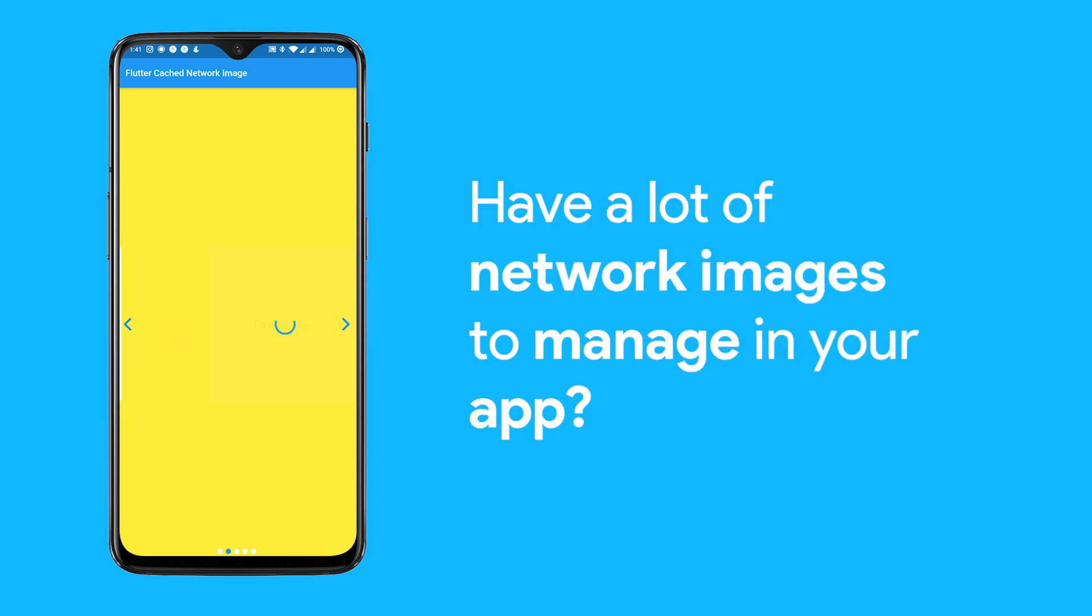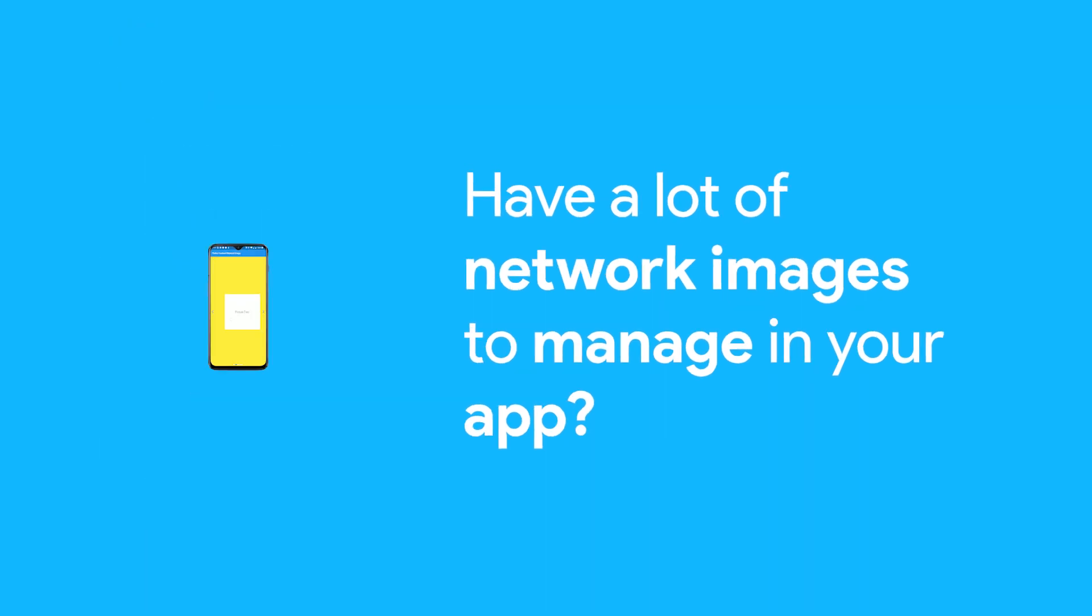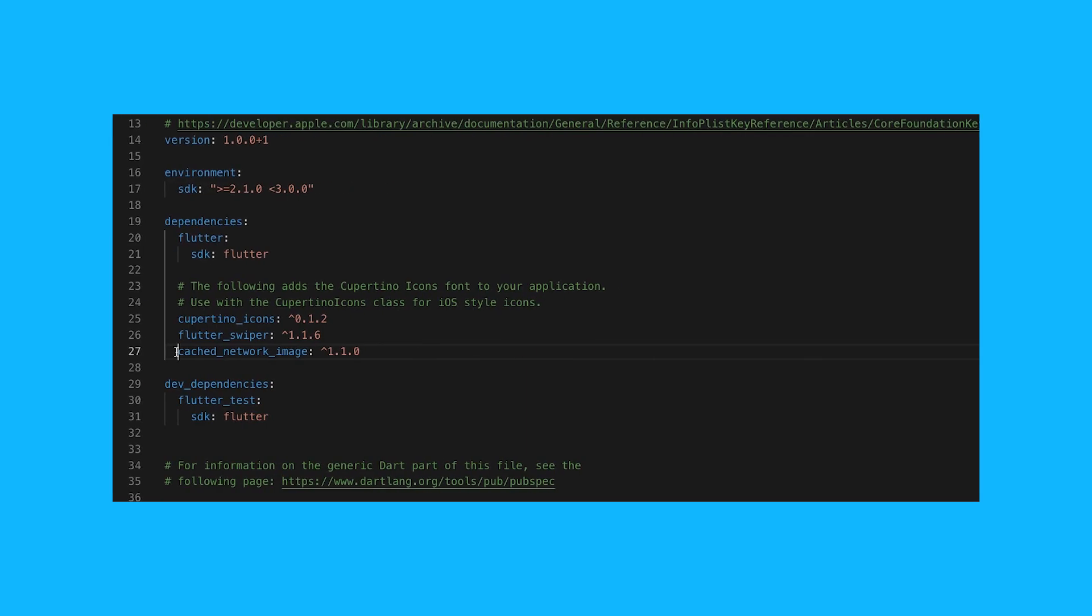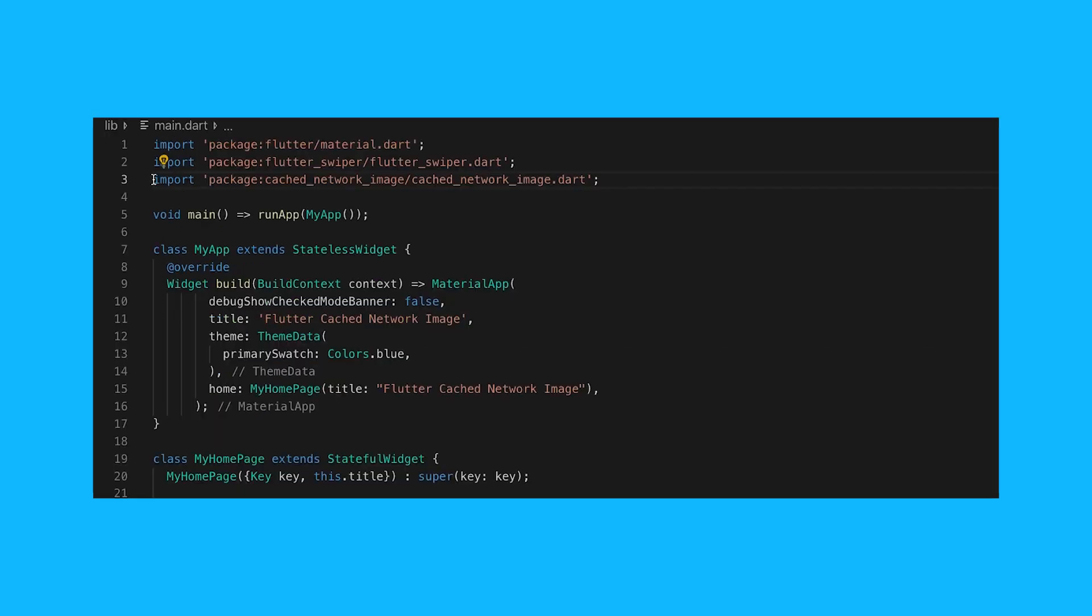Have a lot of network images to manage in your app? Try Flutter cached_network_image. It allows you to load, show, and cache images from a network. First, you need to add the package to pubspec.yaml, then import it.